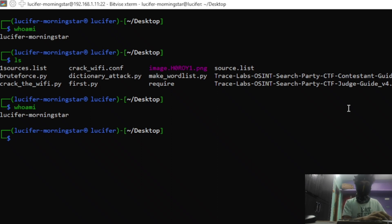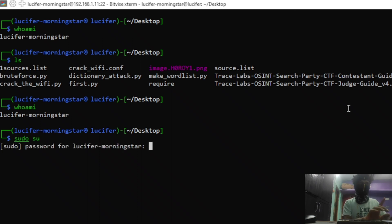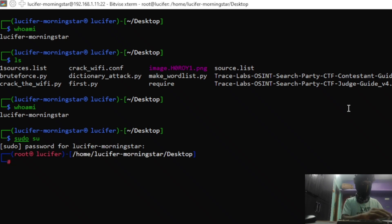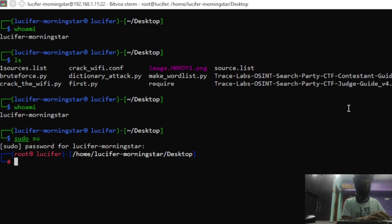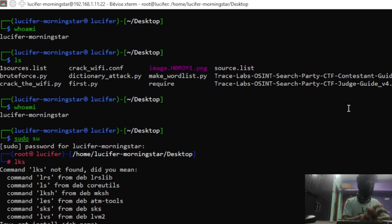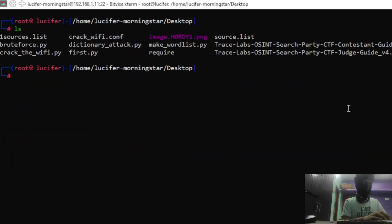First, for this tutorial we are going to take sudo permissions — sudo su — and we are going to enter our password. Now we have got root permission and we can perform any operation, any huge task. Let me first clear the window.